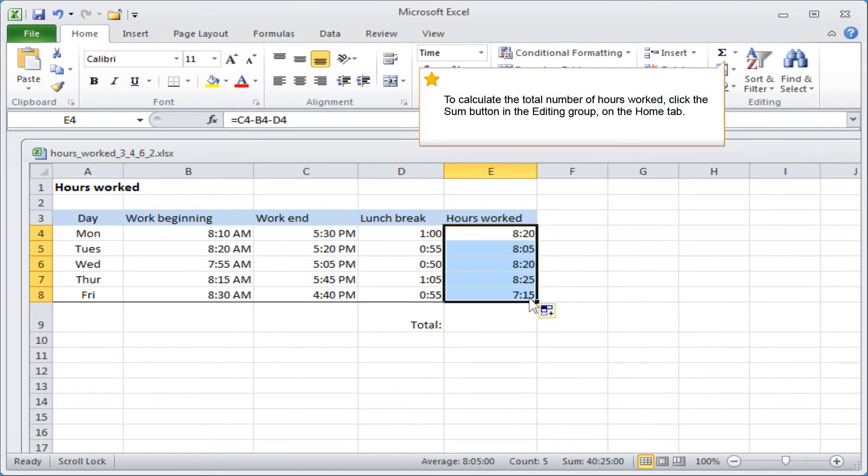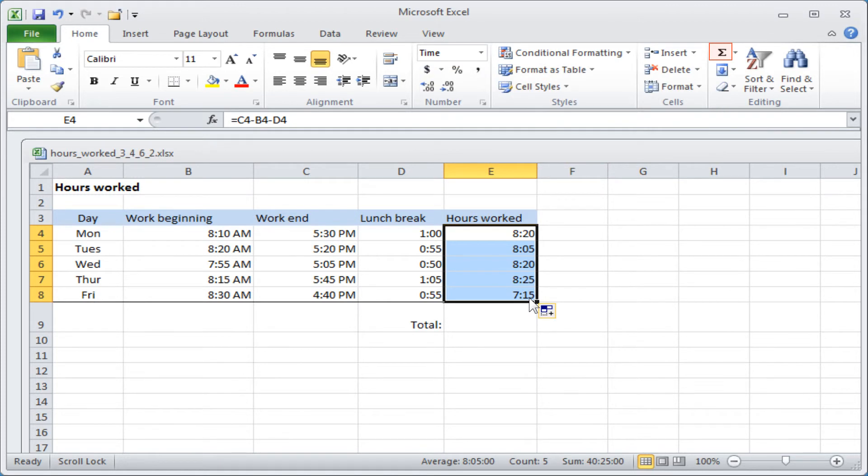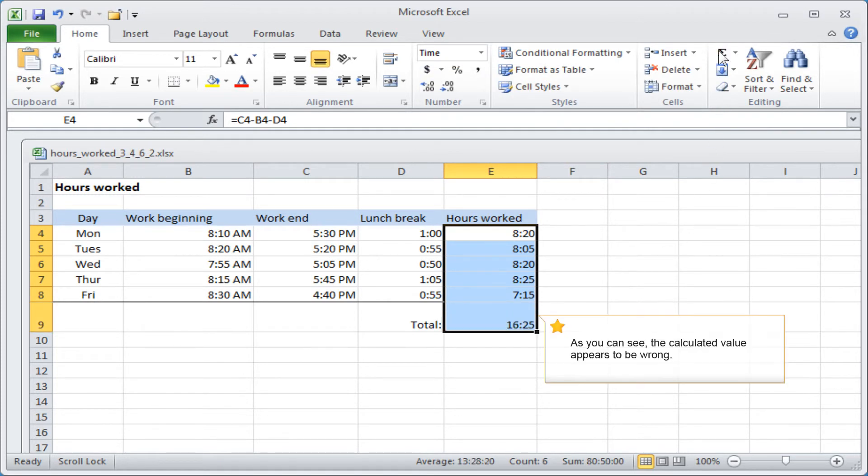To calculate the total number of hours worked, click the Sum button in the editing group on the Home tab. As you can see, the calculated value appears to be wrong.